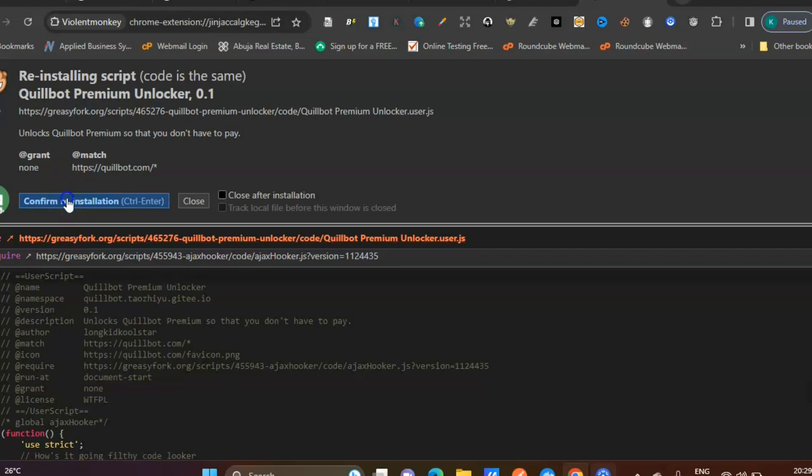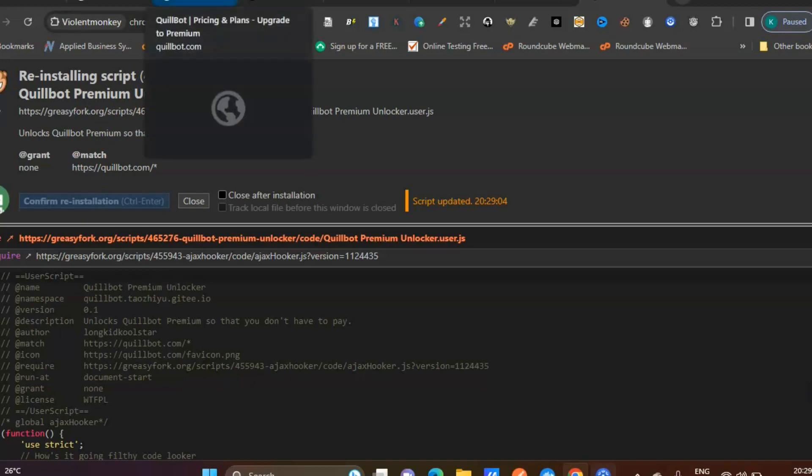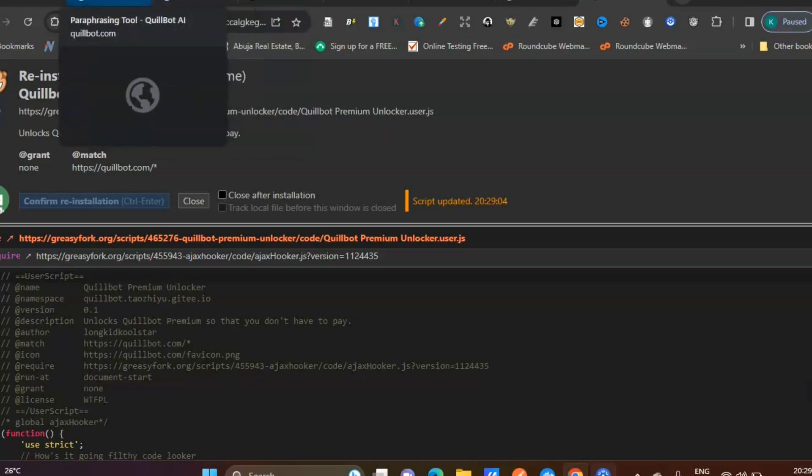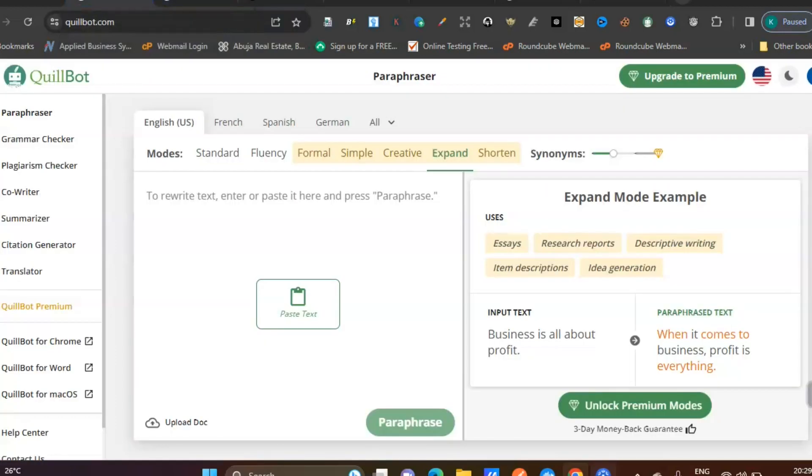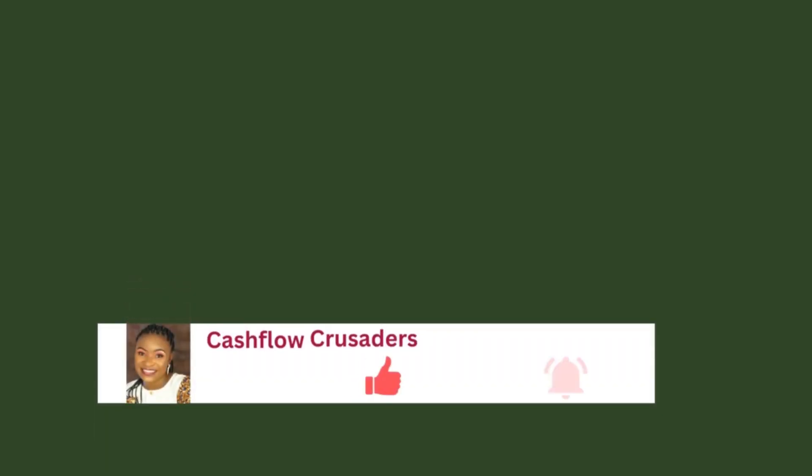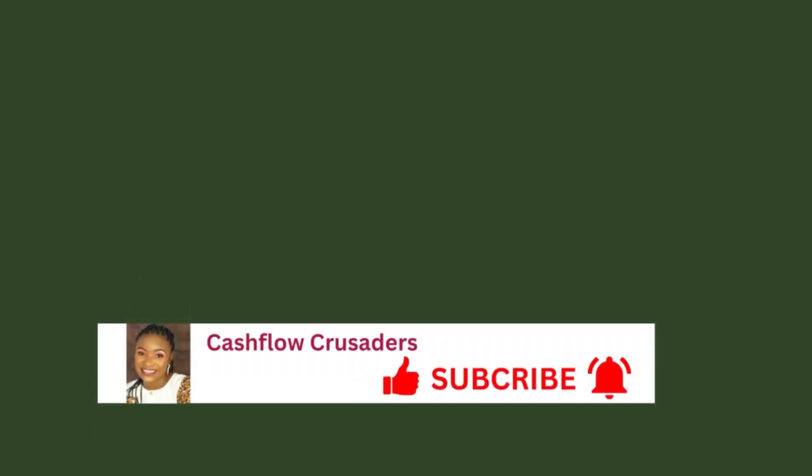Click on confirm installation. Once you've confirmed installation, go back to QuillBot and see what we have. Make sure you've opened your QuillBot interface. You can see it still says 'upgrade to premium.'